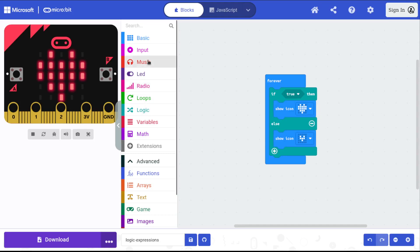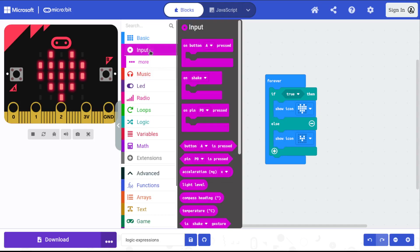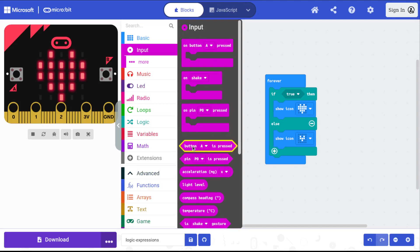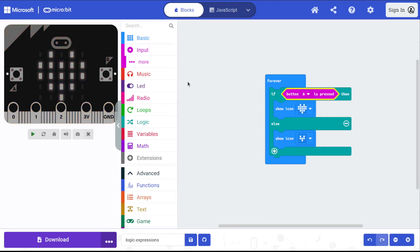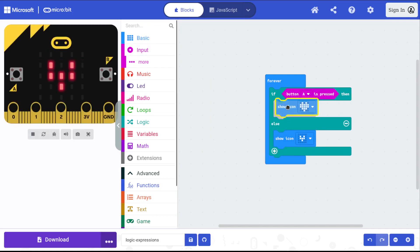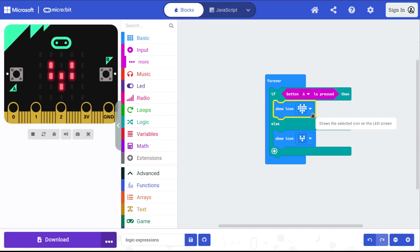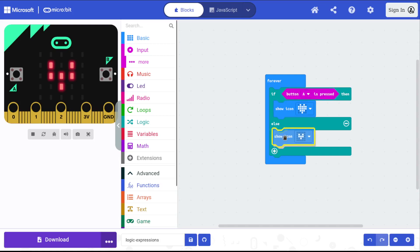So I'm going to do this with if button A is pressed. If button A is pressed, then the computer is going to choose this first block and show the big heart. If button A isn't pressed, then it'll do this part.